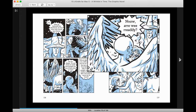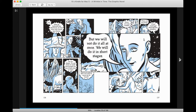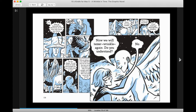Now, are we ready? Where are we going? We must go behind Vigi's shadow. But we will not do it all at once. We will do it in short stages. Now we will tesser.